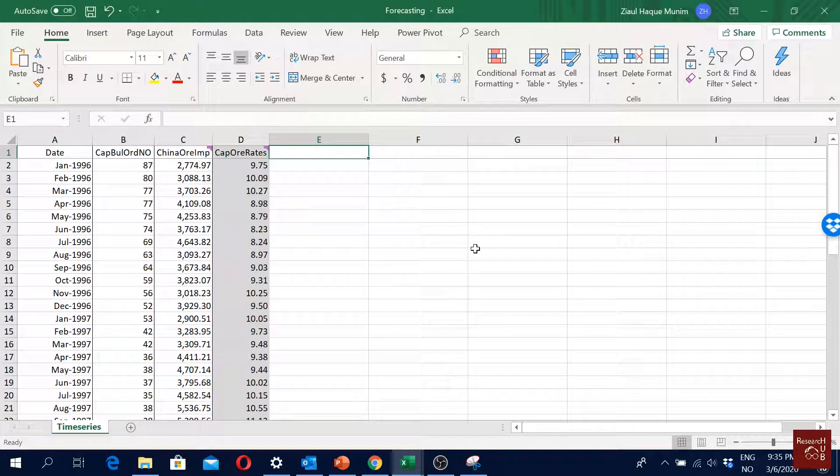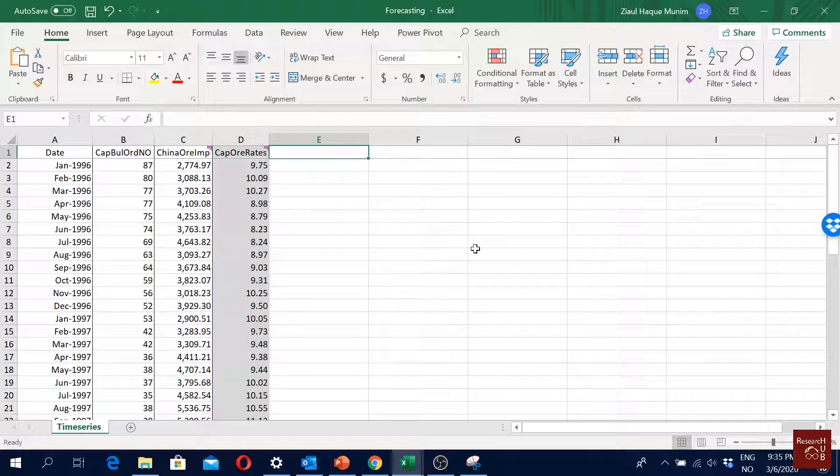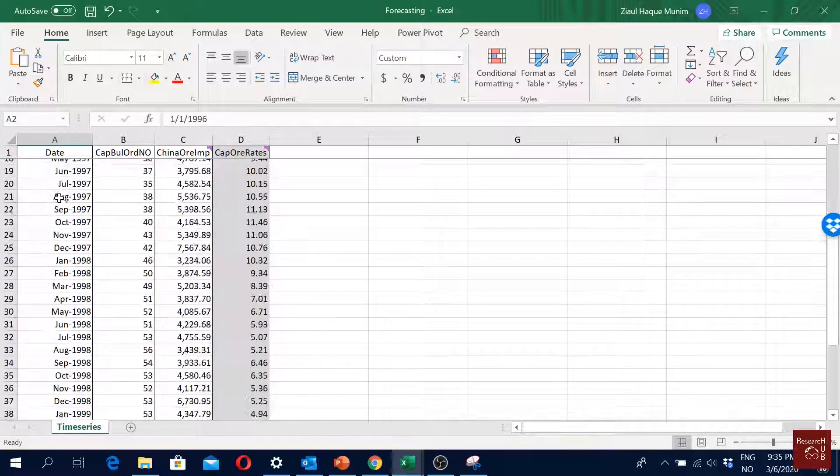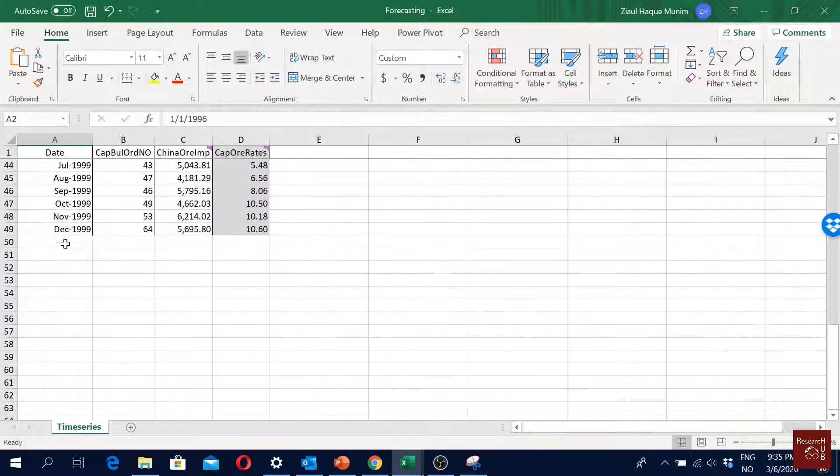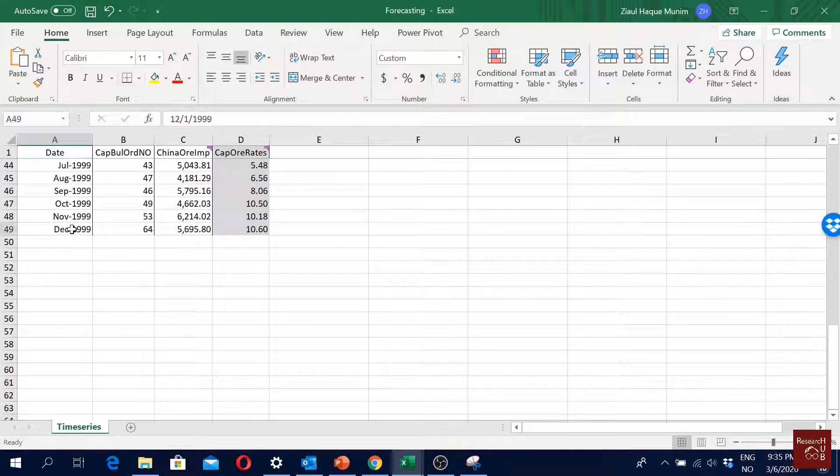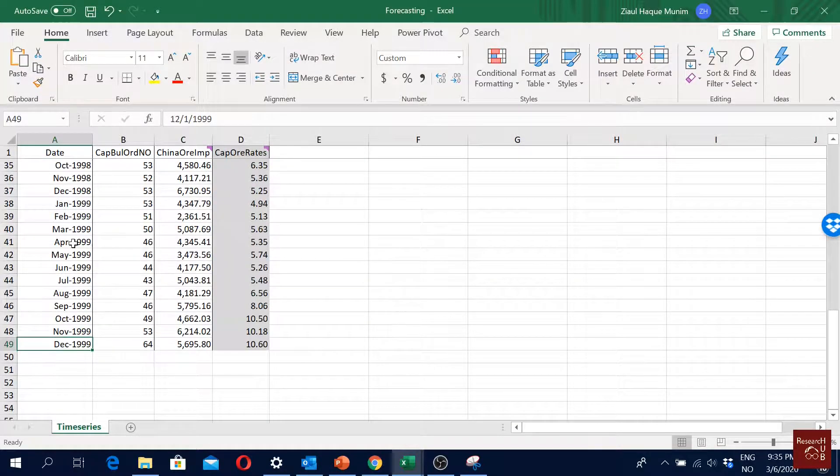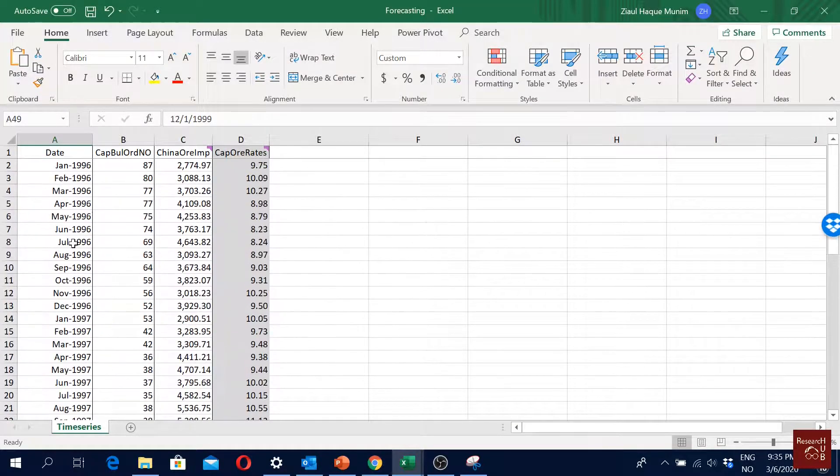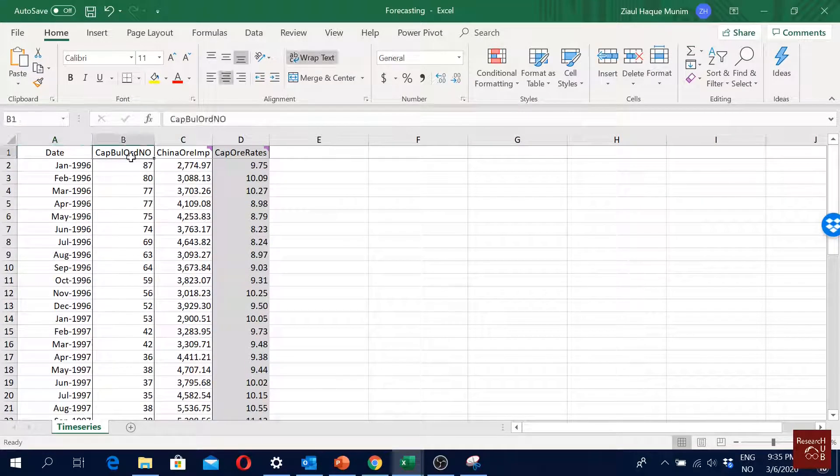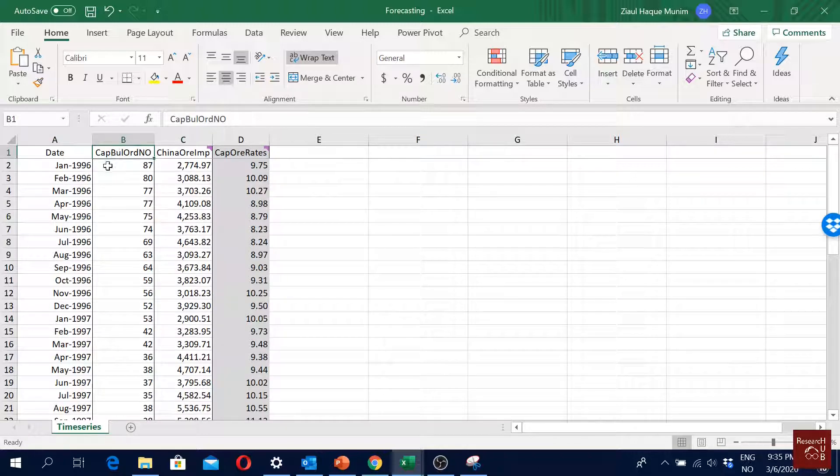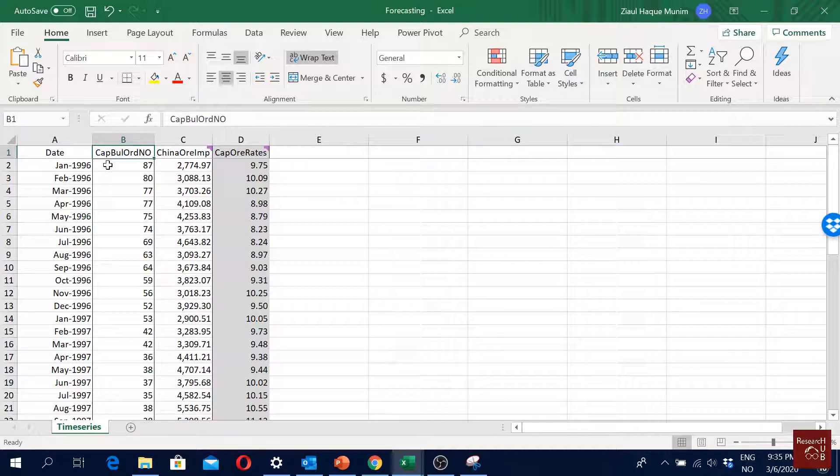Today we are going to start with forecasting using Excel. This is our data setting: I'm using a time series from 1996 to 1999 December, so it's a monthly data series. One of my variables is cape size new building orders - cape size is a ship type and the number of new building orders of this type of ship.